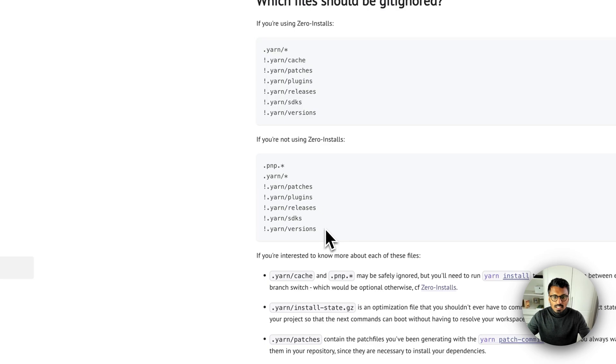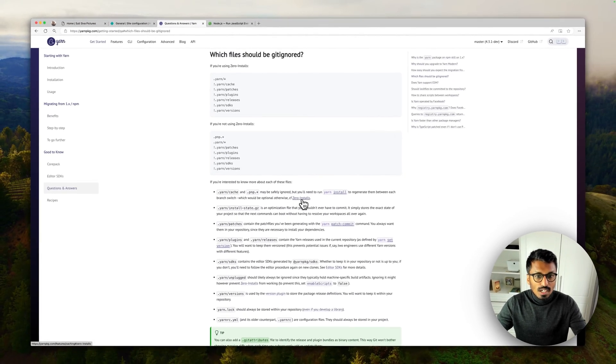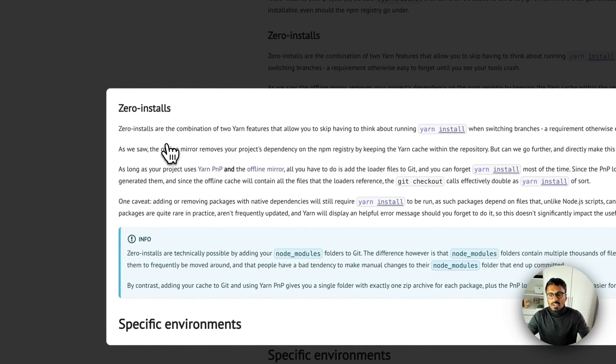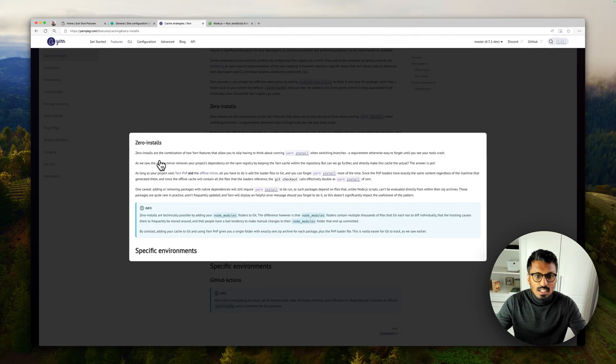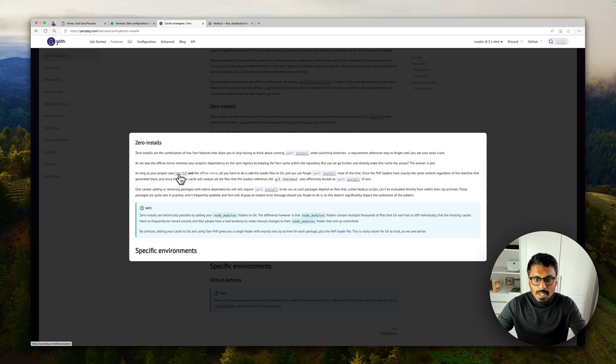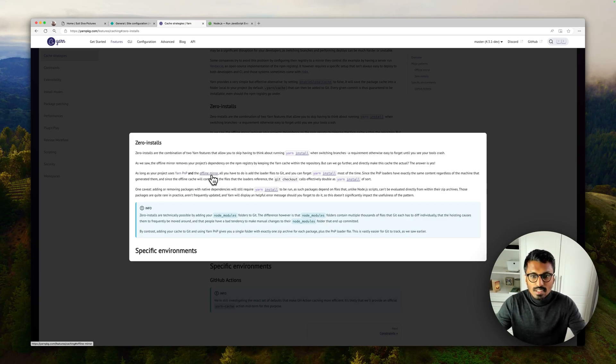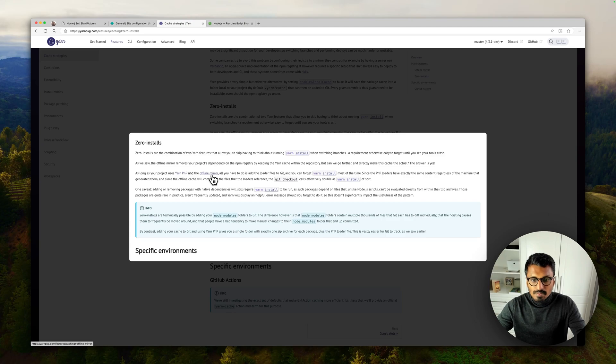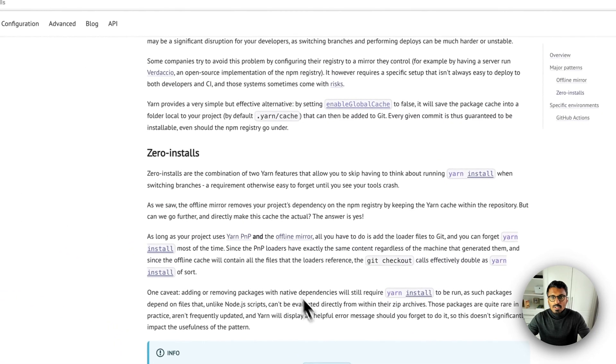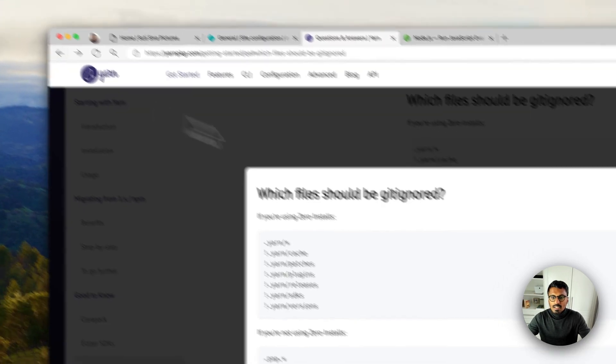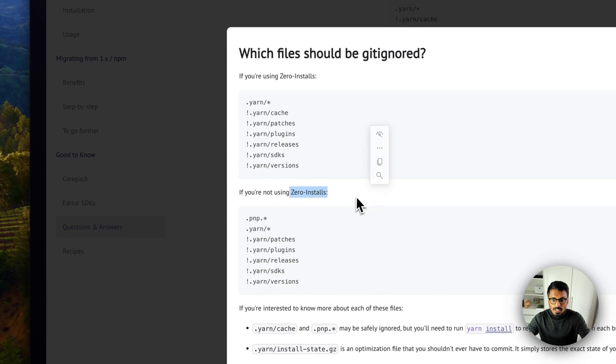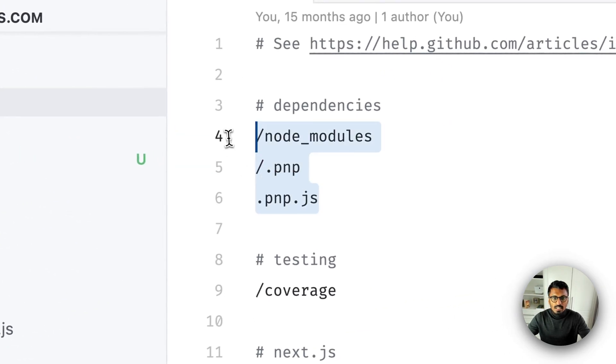So the question is: what am I doing, what are zero installs? Zero installs are a combination of two Yarn features which basically means, which basically means if you're using Yarn PnP and an offline mirror, that's basically when we use zero installs. So what we will do if we go back is we are not using zero installs.